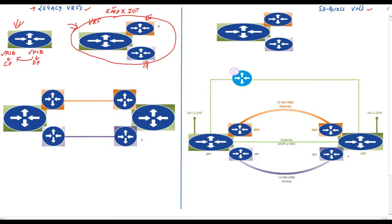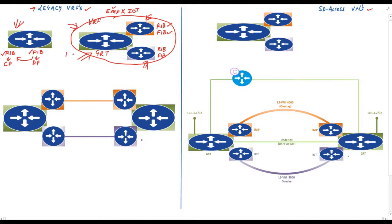One of the important characteristics of these VRFs is that they have their own routing information base and forwarding information base or FIB. The global routing table or GRT will also be present at this router and we call it the default VRF. So if we don't create any VRF in a router we have only the default VRF, which contains the global routing table. In other words, the default VRF will also have its own RIB and FIB.